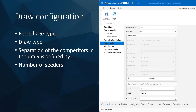In the draw configuration, there are a few things that need to be set correctly. The first thing is repressage type — you have to choose it here. Then draw type, which I will explain in more detail later. Separation of the competitors is usually by countries in all judo-based competitions, and then you need to remember to set the number of seeders.